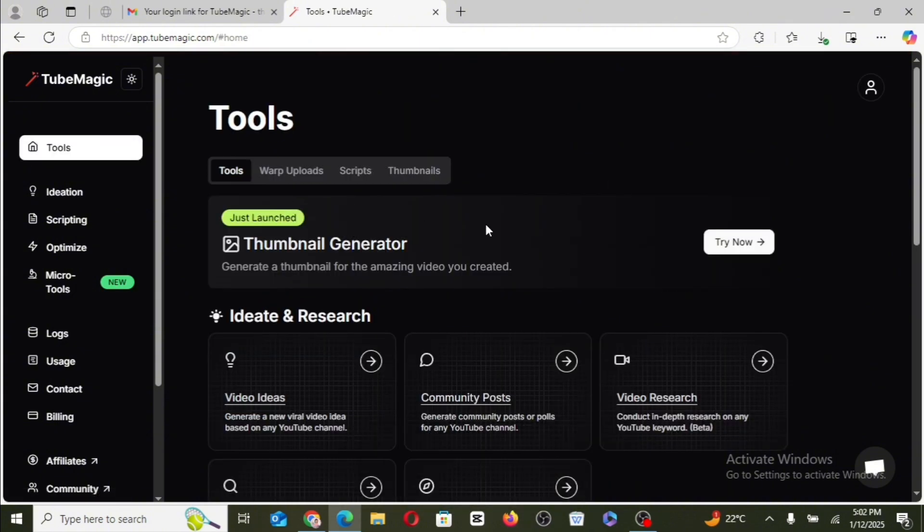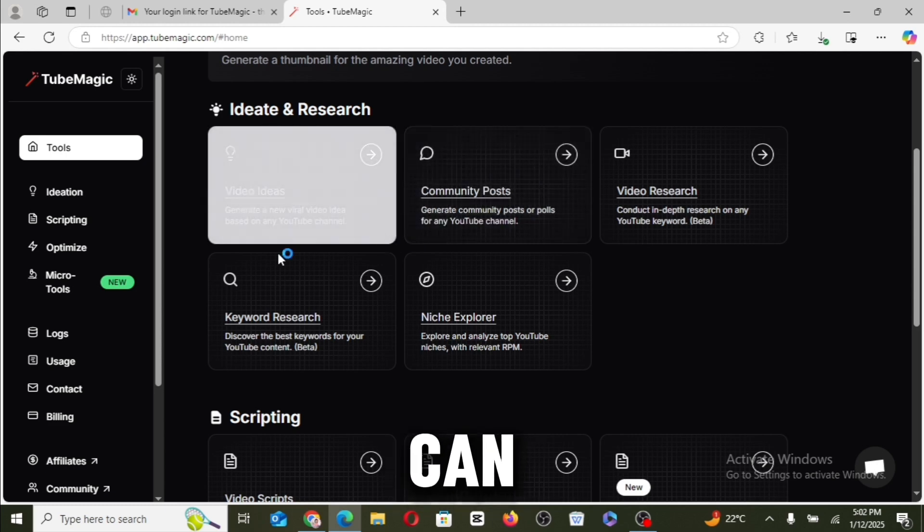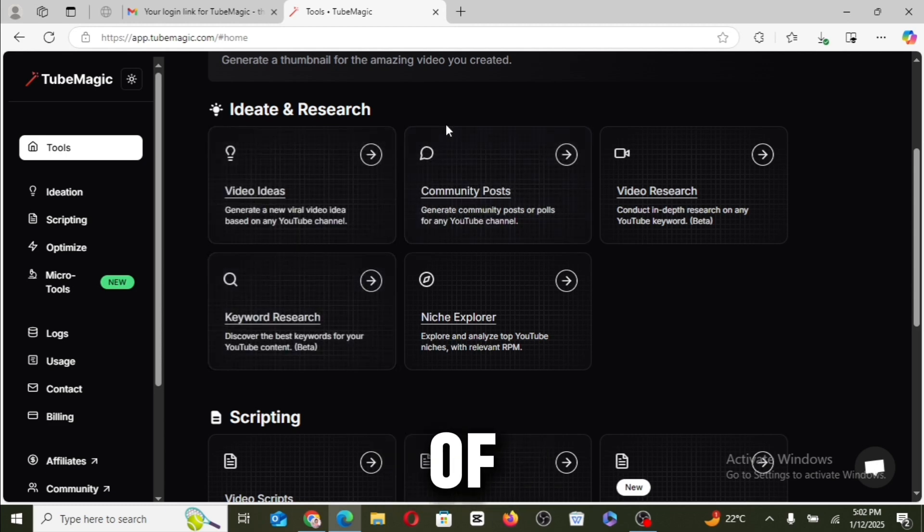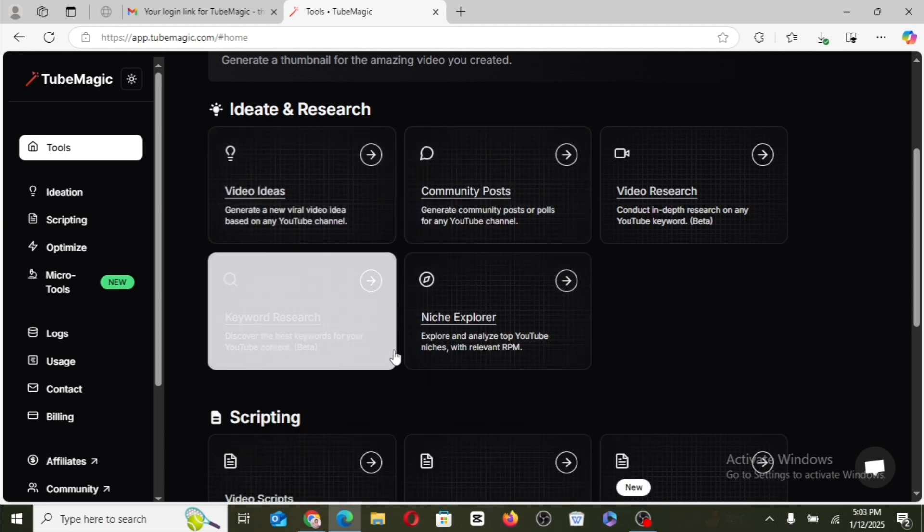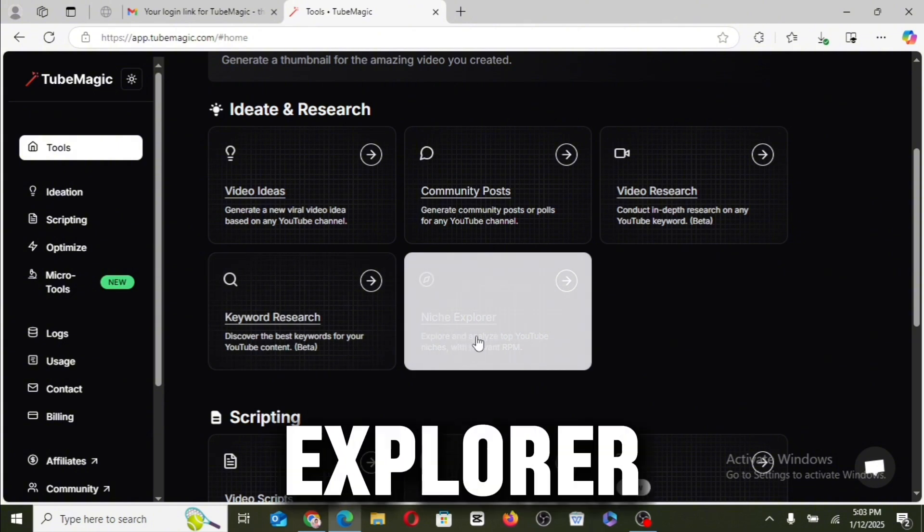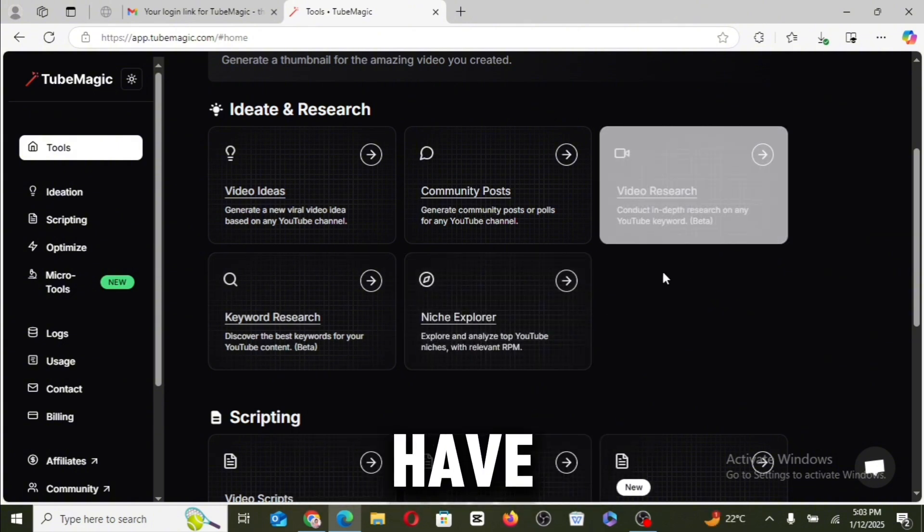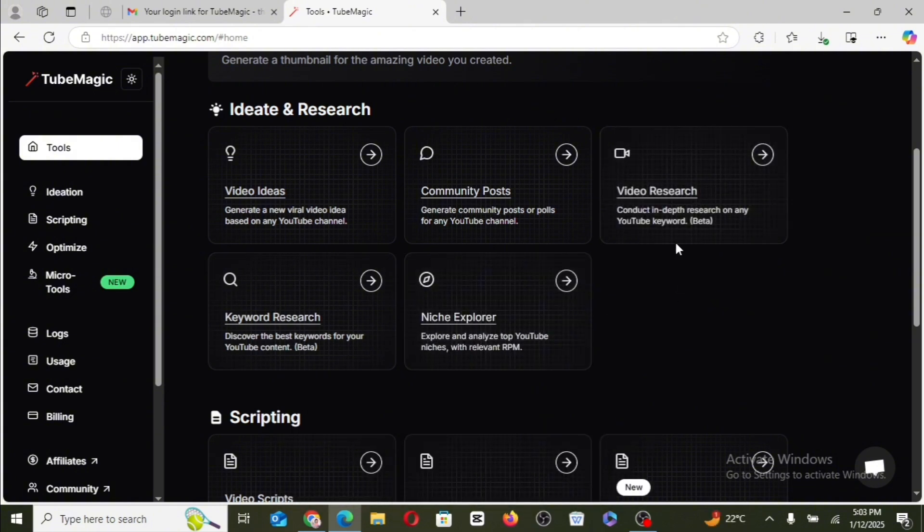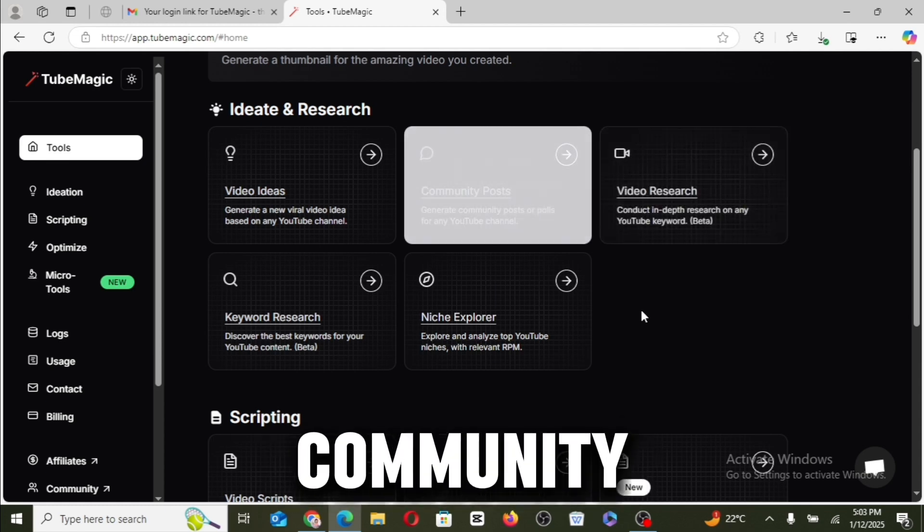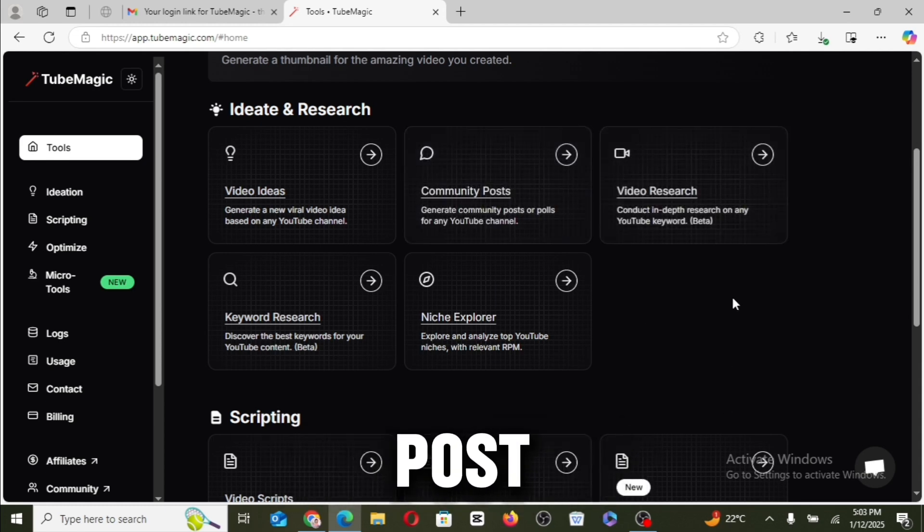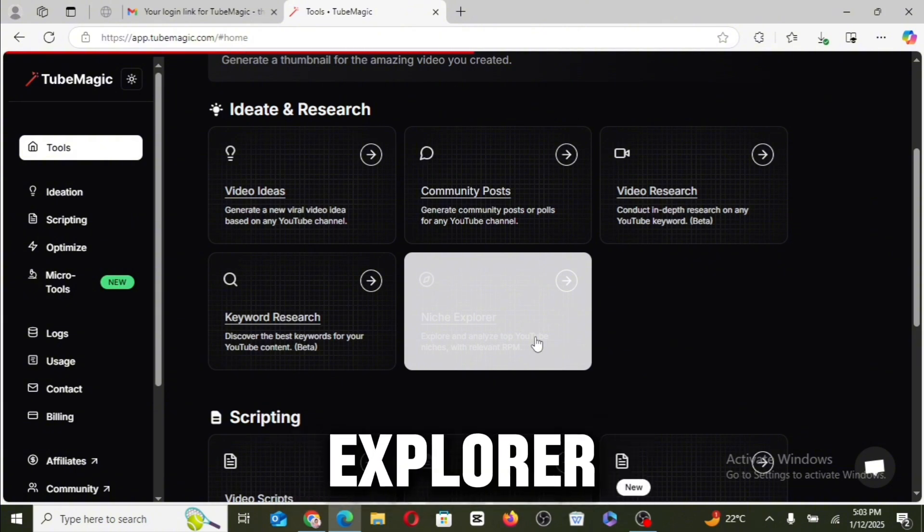Okay, so let's go back to the tools again and take a look at other stuff you can make use of. So we have the keyword researcher, we have the niche explorer, and we also have the video research.